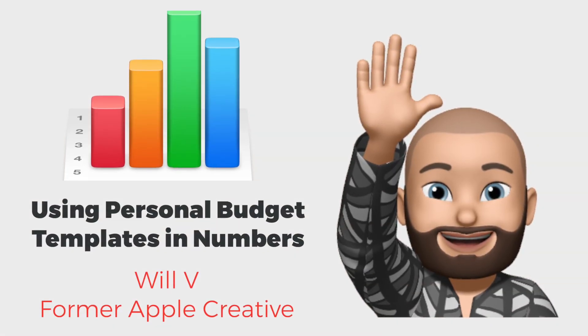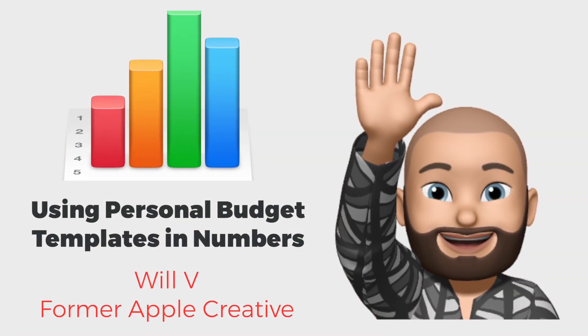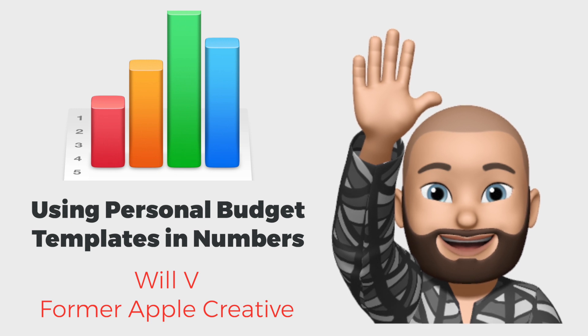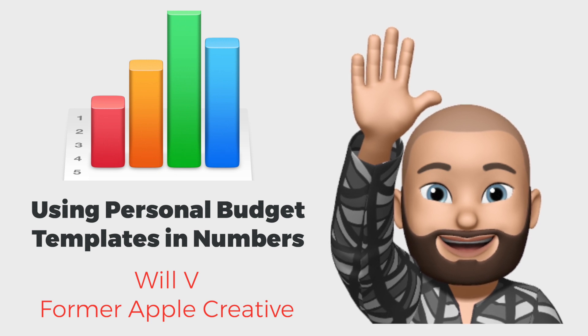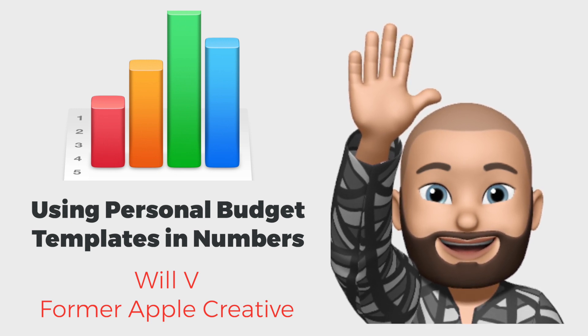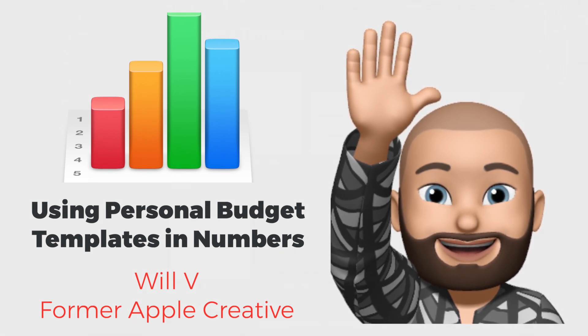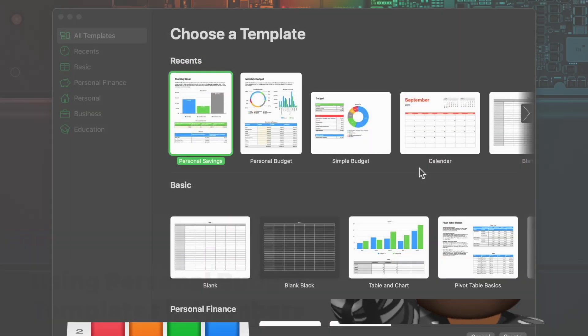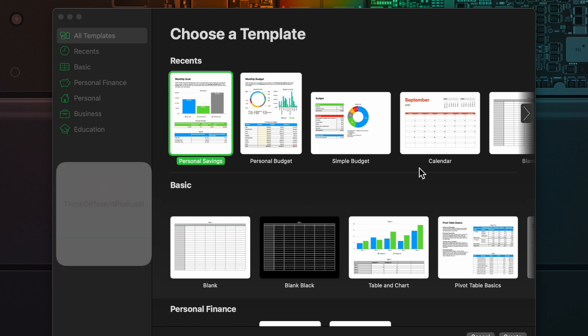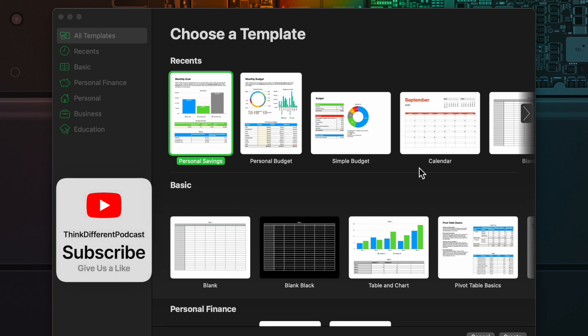Welcome to the Think Different podcast. My name is Will. I'm a former Apple Creative who worked at Apple for over 11 years. We had a request from someone, which I thought was great. We've worked on a couple of budget templates already—how to create a budget from scratch and then going into detail on how to use different sheets.